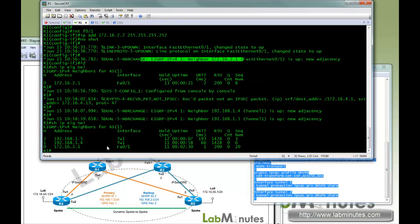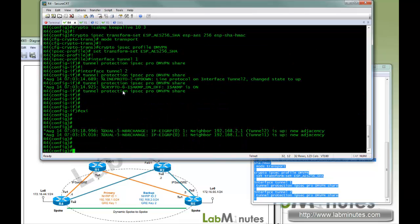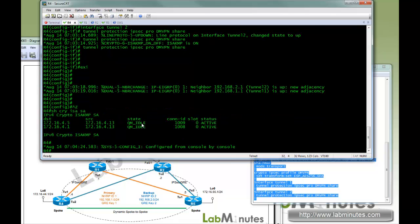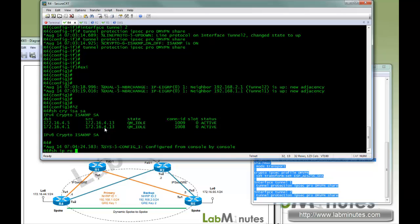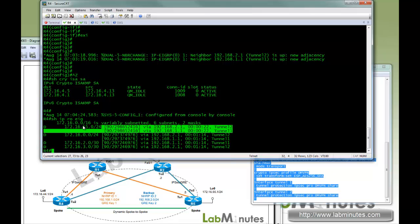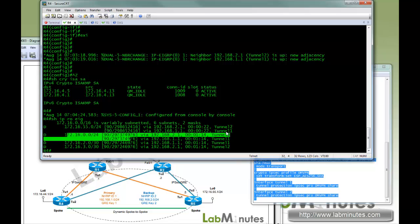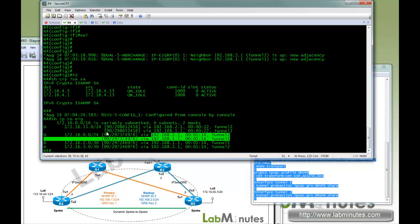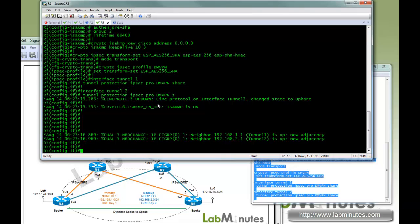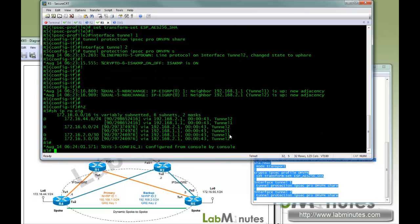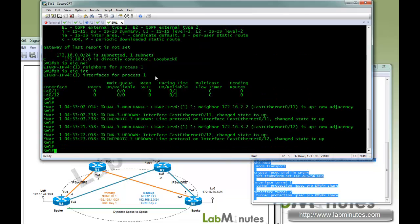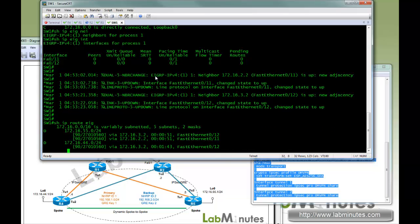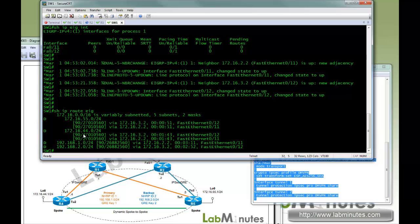On R1, you can see two peers, R4 and R5 at 1.4 and 1.5. On R4, check the crypto tunnel, and there are two tunnels with R4 built to R1 and R2. Show IP route EIGRP - R4 receives the R5 routes and the switch loopback 0 routes equally with equal metrics over tunnel 1 and tunnel 2. We see the same on R5. And if you go to switch 1, it sits on the LAN side. It is learning R4 and R5 routes through R1 and R2, again with equal metrics.